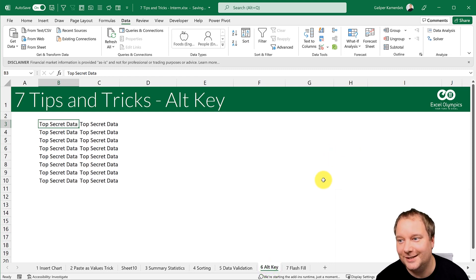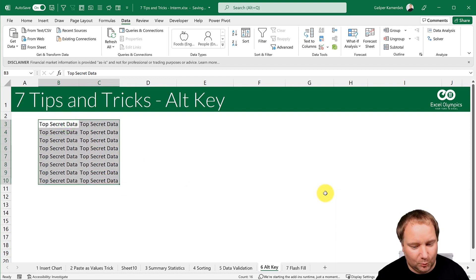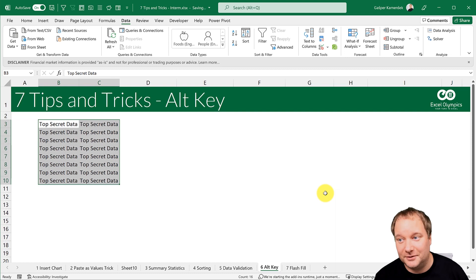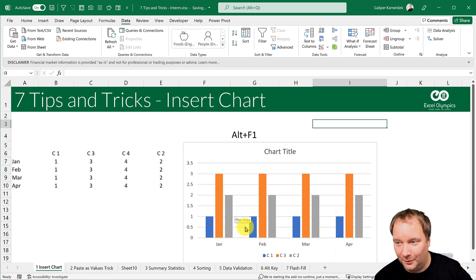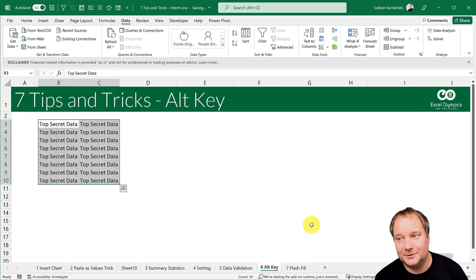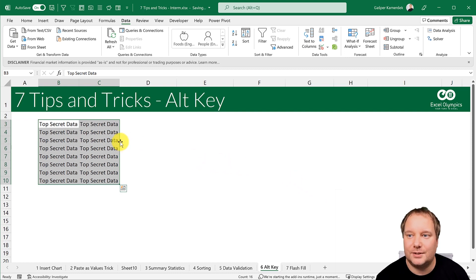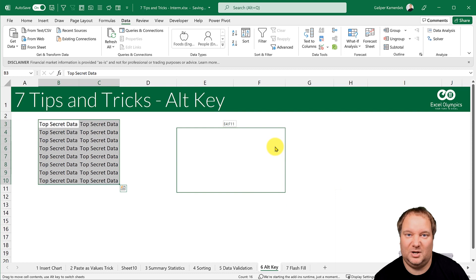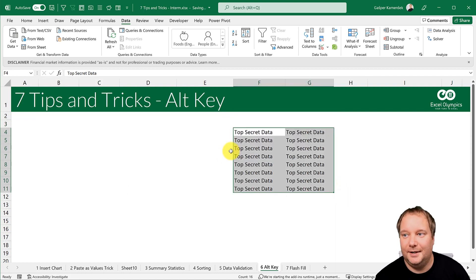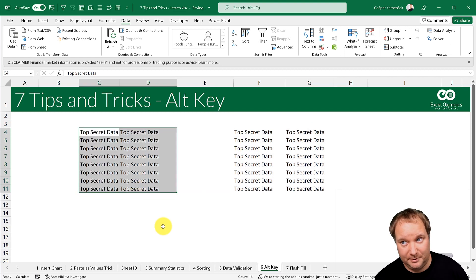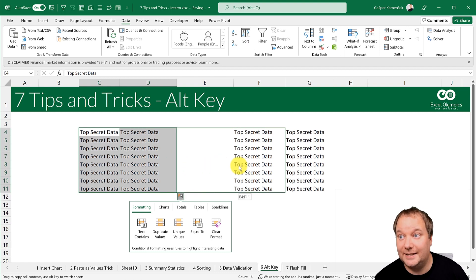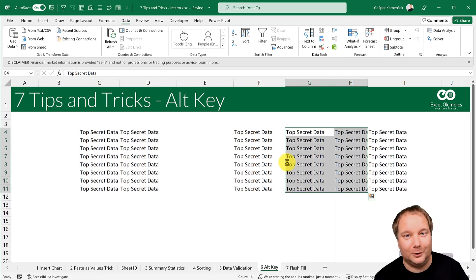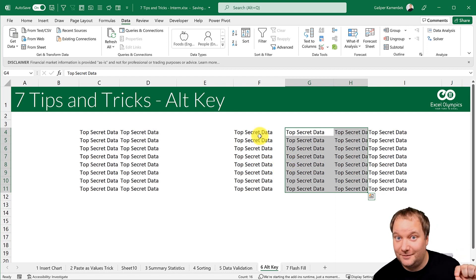Now, the Alt key — not many people use it. I once made a video on seven shortcuts using the Alt key because it really doesn't get the love it deserves. Remember how I inserted the chart with Alt+F1? Here's another use: if you click and drag a cell or range, you're doing a cut-paste. If you hold Ctrl while dragging, you're doing a copy-paste. If you hold Ctrl+Shift while dragging, it inserts the copied cells between existing columns.